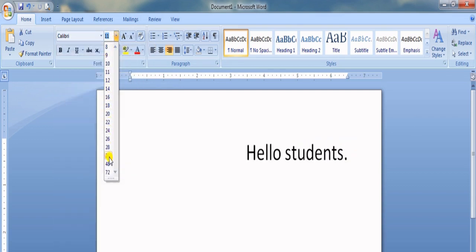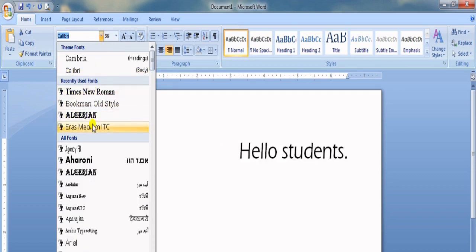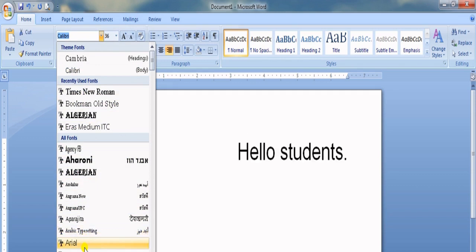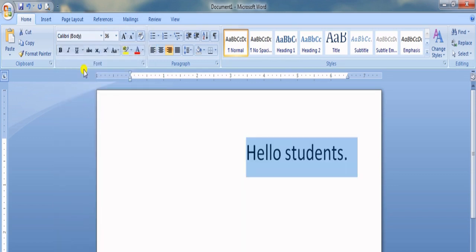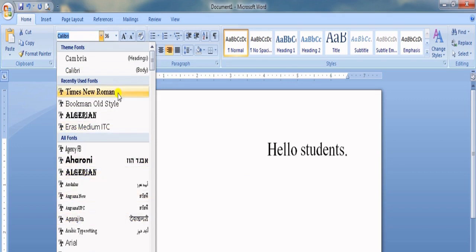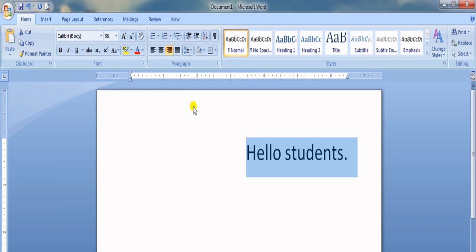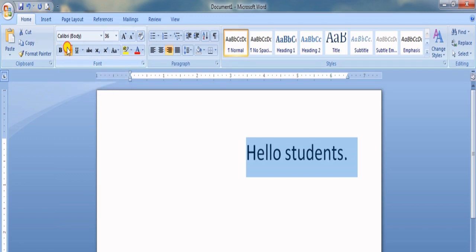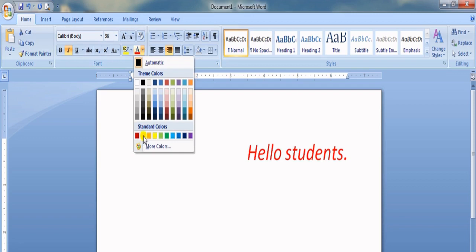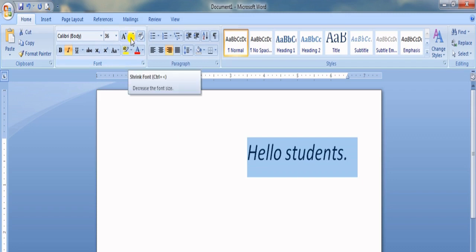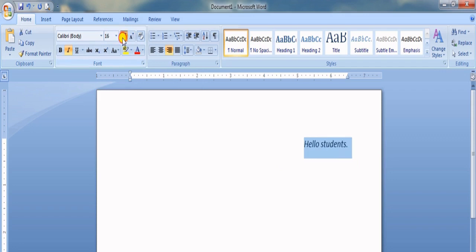Whatever you do, you need to first select the text. Once selected, these font options will change the style. Let me increase the size first so it's easier to see — now I'll change the font style. From the Font group you can make text Bold, Italic — slightly slanted — Underlined, or Strikethrough. You can also change the text color, and use the large and small 'A' buttons to increase or decrease the font size.